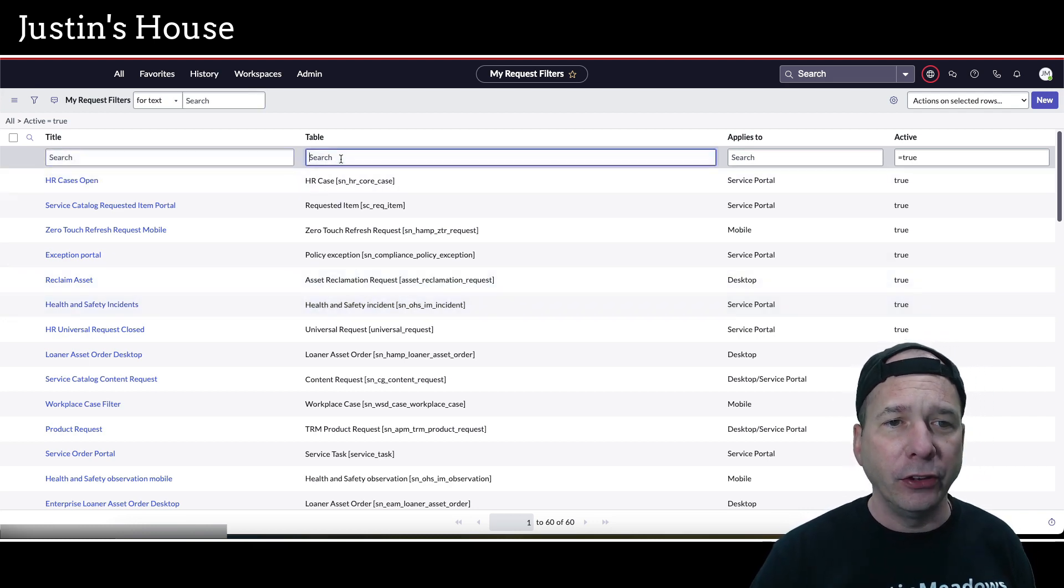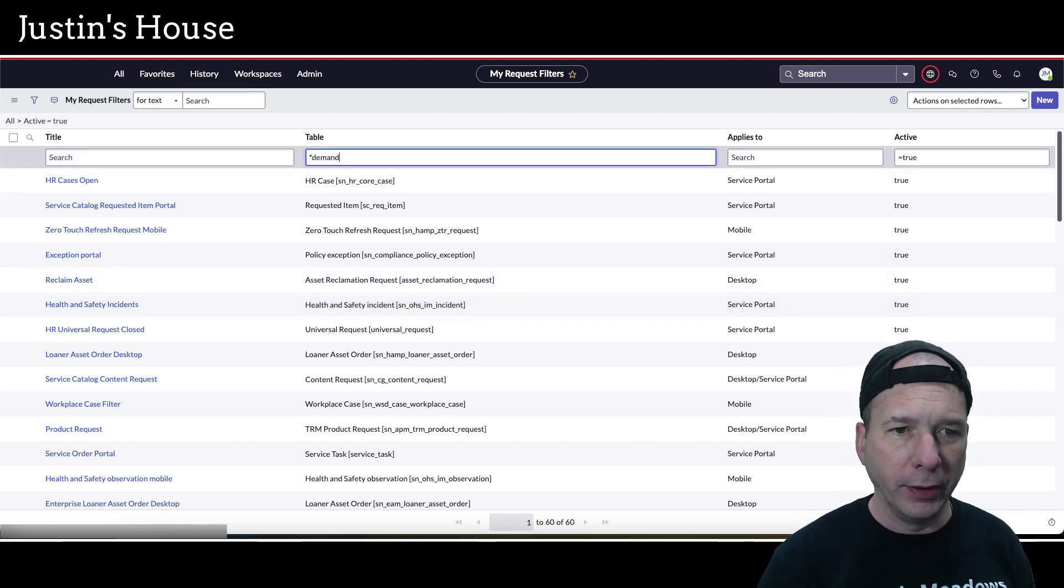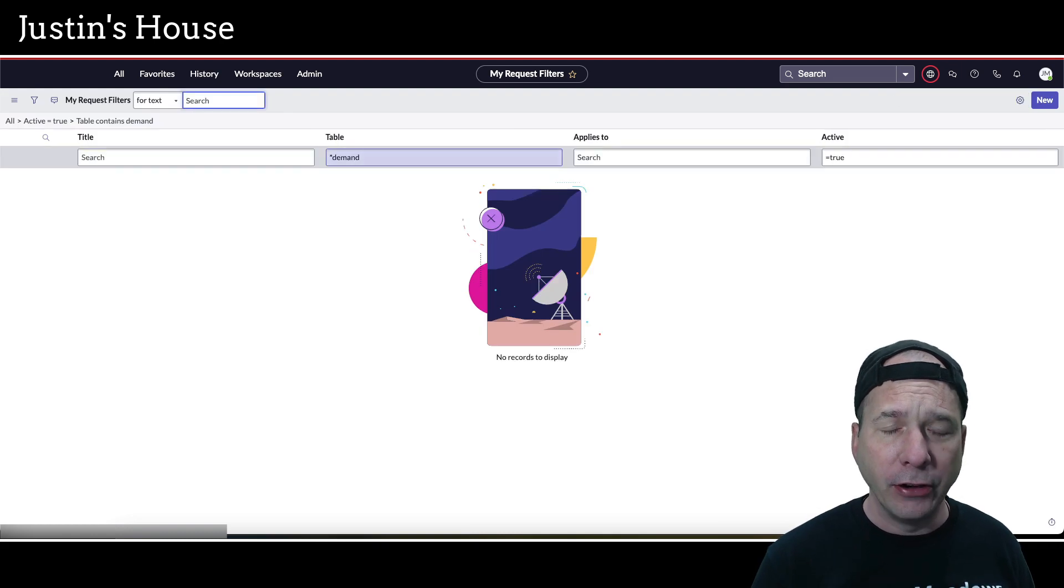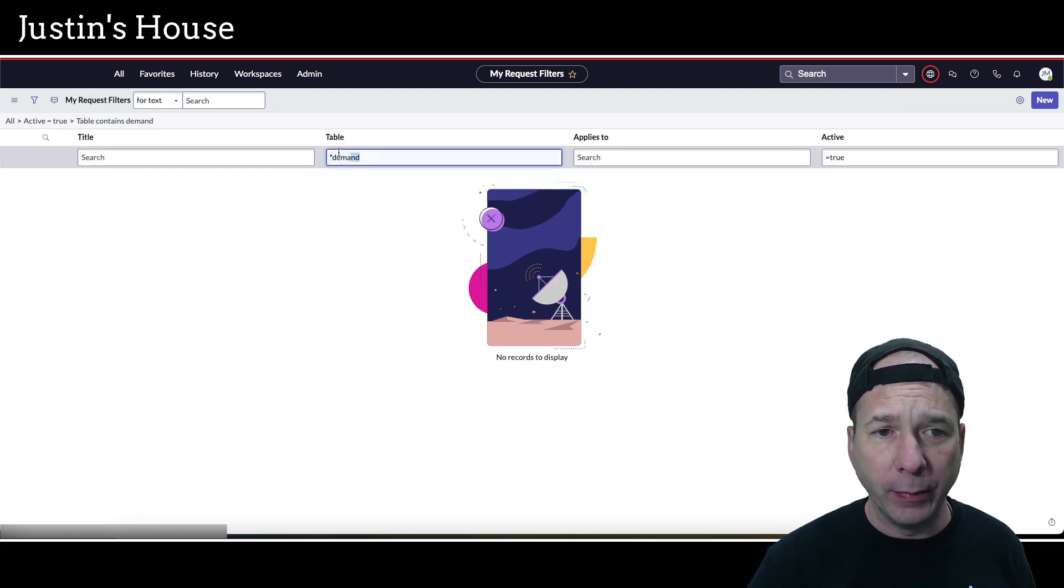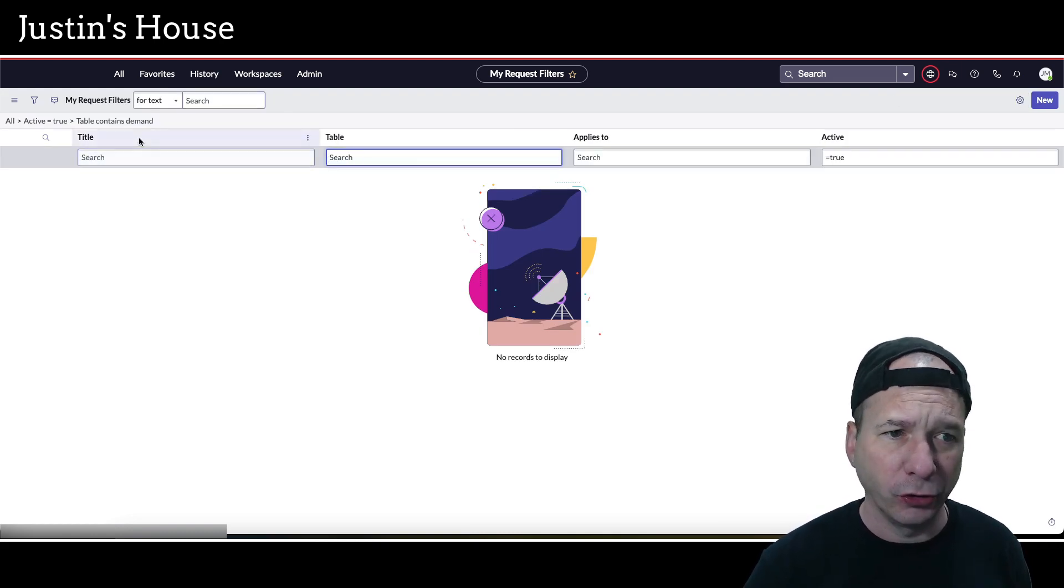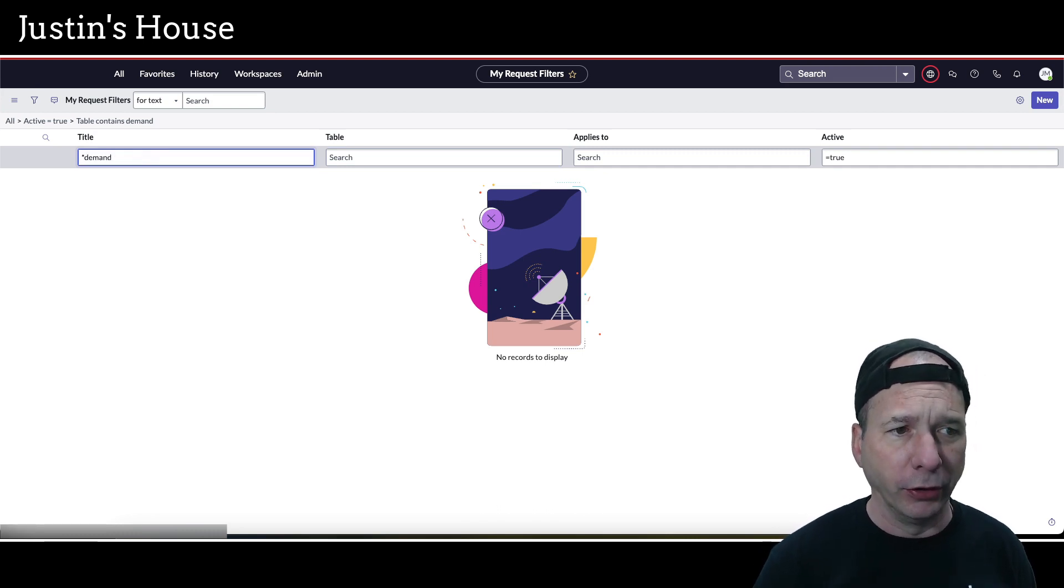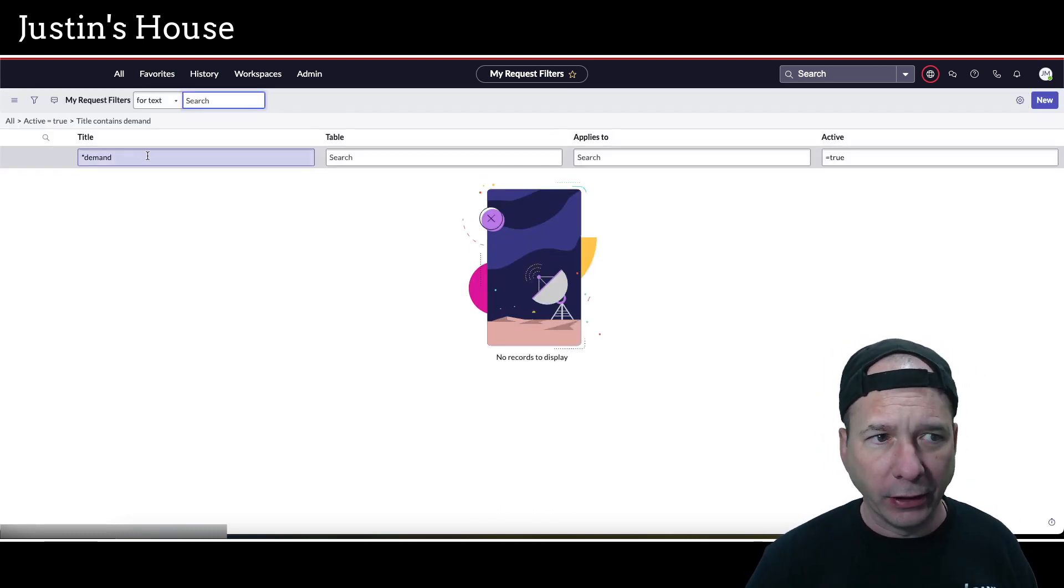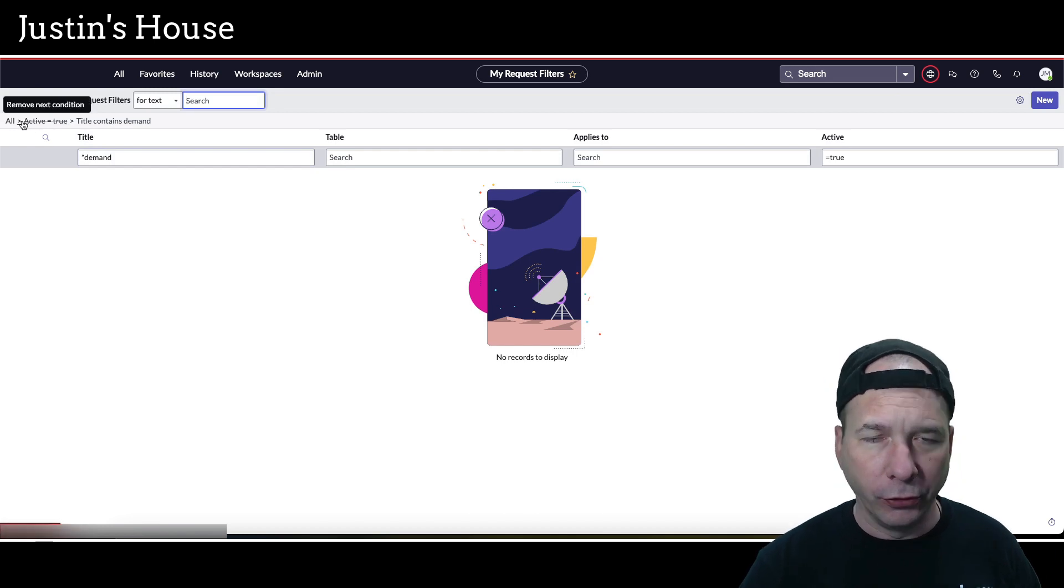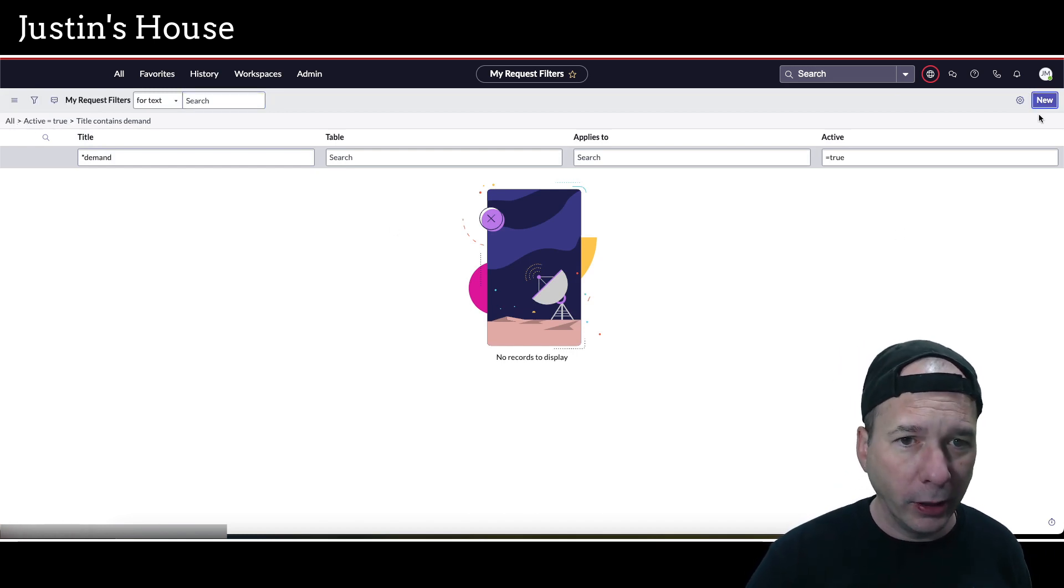Let's go ahead and search on demand. I'm searching the table field. I don't have the demand table in here at all. That's dmn_demand. We'll just be thorough and do the same thing under title, and I don't have anything for demands. And now there is this active filter, but trust me there's nothing there for demand. So we're going to create one.